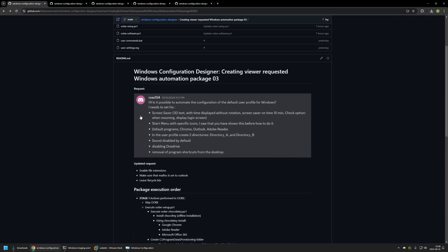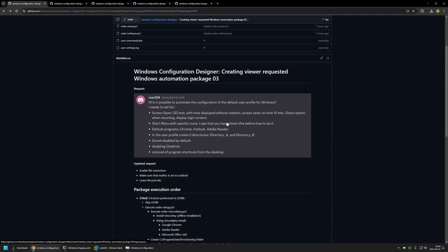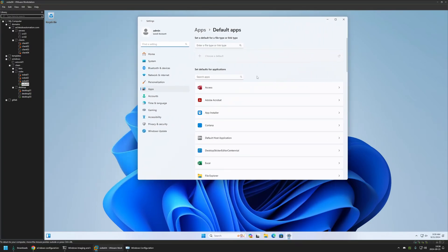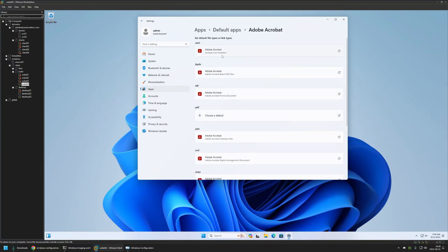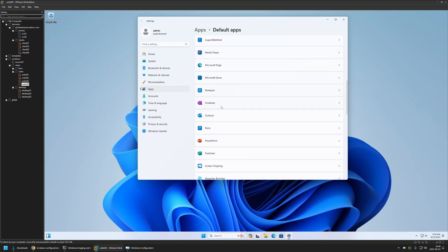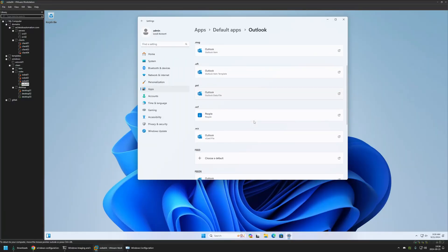Let's verify the results against the request. I'll skip screensaver and file extension settings for now as they require an additional reboot. The start menu layout shows our custom layout — working fine. For default programs, Adobe Reader has all the correct defaults, Google Chrome is set as the default browser, and for Outlook, scrolling down we can see mailto is set to Outlook as required.